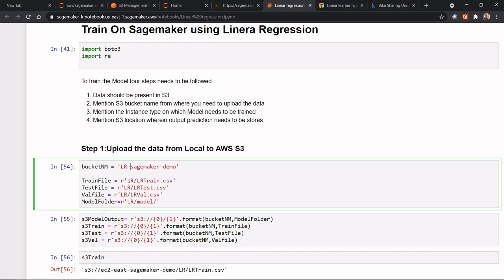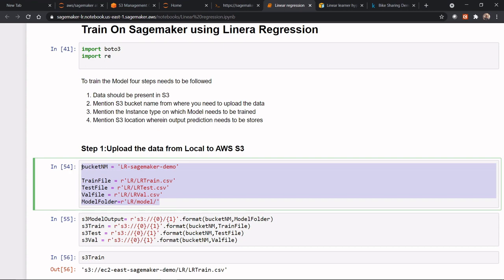And then under this bucket, I will create an LR folder, that is a linear regression folder. Under that folder, I will keep my LR train file, my test file, my validation file, and all the model artifacts. When my model gets trained, these model artifacts would be stored under this model folder. So the definition of my train file, where it has been stored, in which particular folder I need to store my model, and in which particular bucket I need to store all my artifacts, needs to be mentioned here.